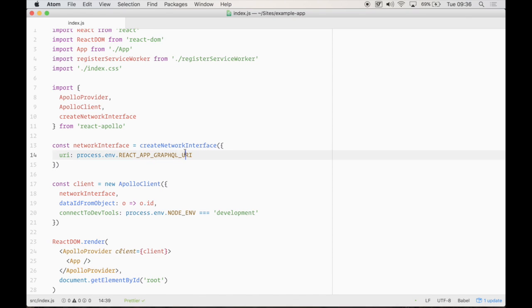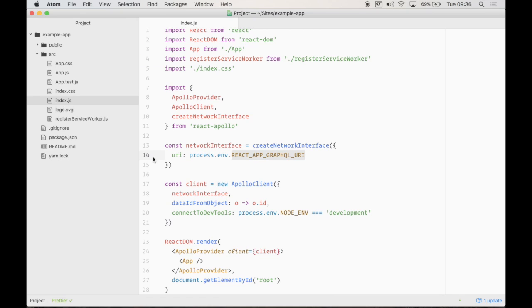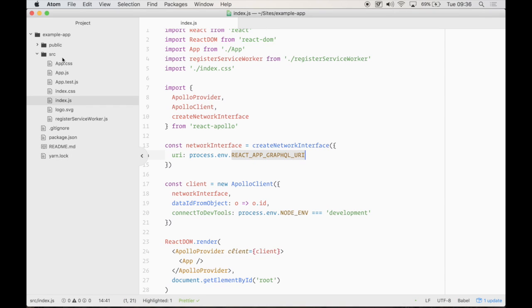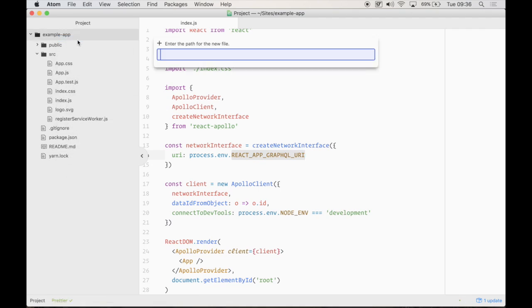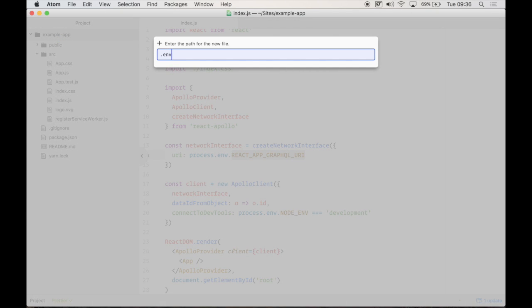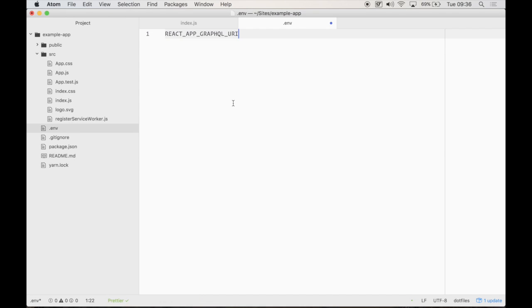So what we don't have is this here, Create React GraphQL URI. Let's create a file called .env. And this is where we're going to place our URI for GraphQL.